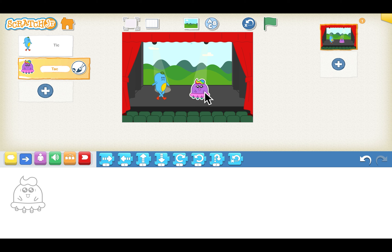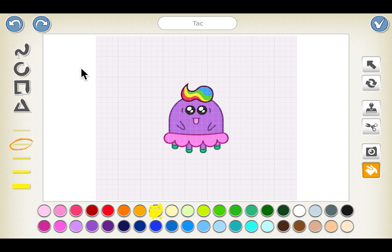Did you know we also have an option to change the color of the sprite? Let's do it. We have a paint option here next to the name of the sprite — click that. It will take you to a page with a lot of color options. Make sure you select the last option, which means you want to paint the sprite.